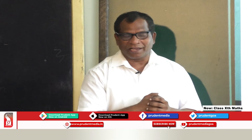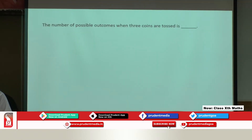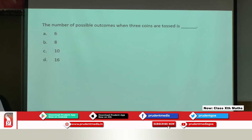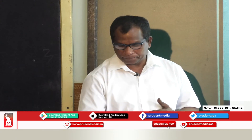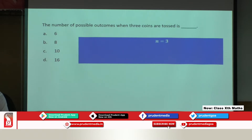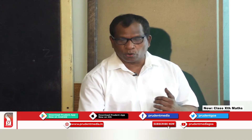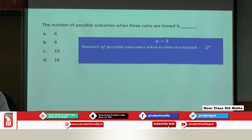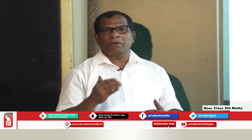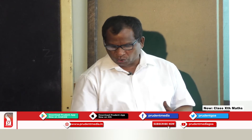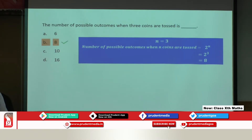Try this example as fast as possible: the number of possible outcomes when three coins are tossed is — option A: 6, option B: 8, option C: 10, option D: 16. Since three coins are tossed, n equals 3. Using the general rule, the answer is 2 raised to 3, which equals 2 × 2 × 2 = 8. The correct option is B.